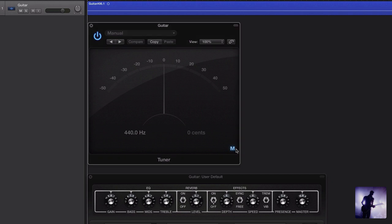Down here, we can mute the plugin if we don't want to listen to ourselves tune. And here we have a cents value that represents what's happening on this meter. For those of you who don't quite understand what that means,